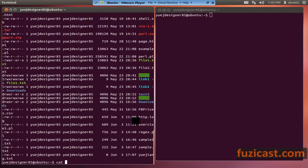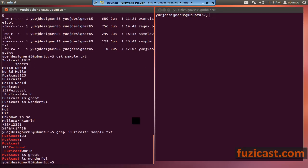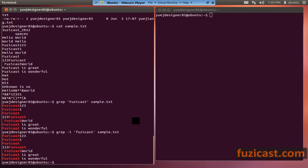Let's look at sample.txt. Say I want to look for 'Fooziecast' in sample.txt — it shows me all the lines that contain 'Fooziecast'. If you would like to do case-insensitive search, you use minus i, so it will still match 'Fooziecast' regardless of case.